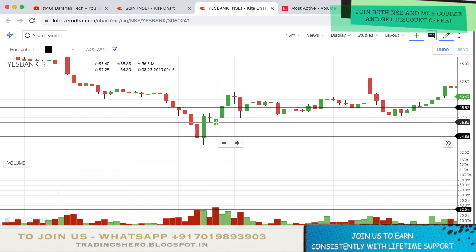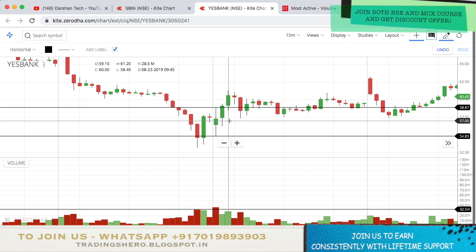For example, the candle high was 58.85, so if it goes around 58.90 we buy it, and the low was 54.80, so if it breaks the low we sell it. We keep a 5 to 10 point buffer. As you can see, the high of 58.85 broke and the stock made a high of 61.20 — so almost a 0.5% to 1% target is easily achievable by this strategy. You can keep the stop loss at half the target, so if target is 1%, stop loss is 0.5%.